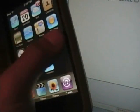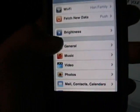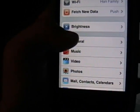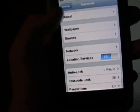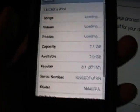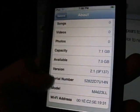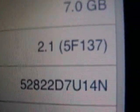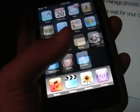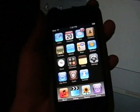And I'll prove it. It's on firmware 2.1. General, about, and yes you can see firmware 2.1. All right, so that's the video. See you guys.